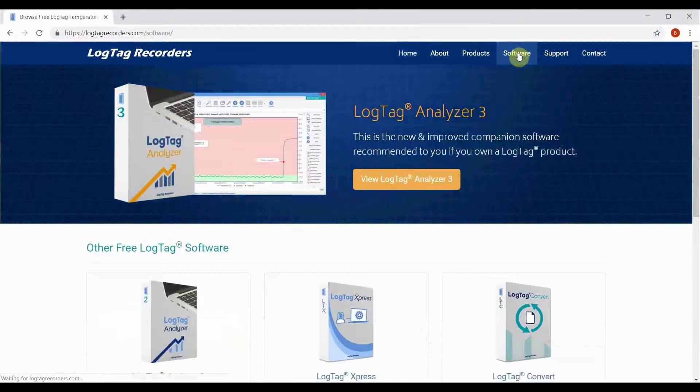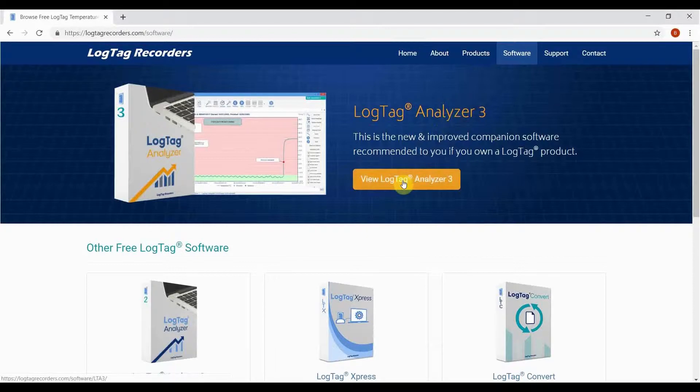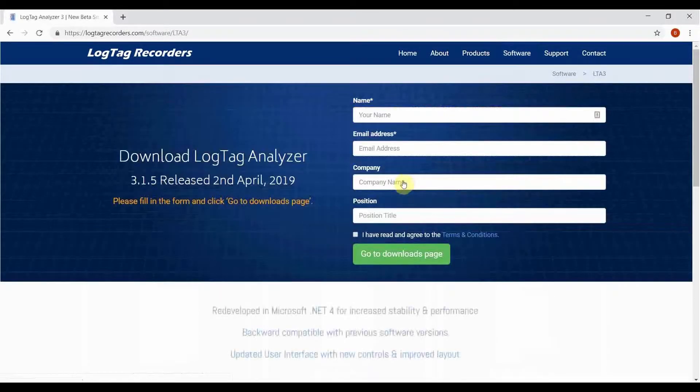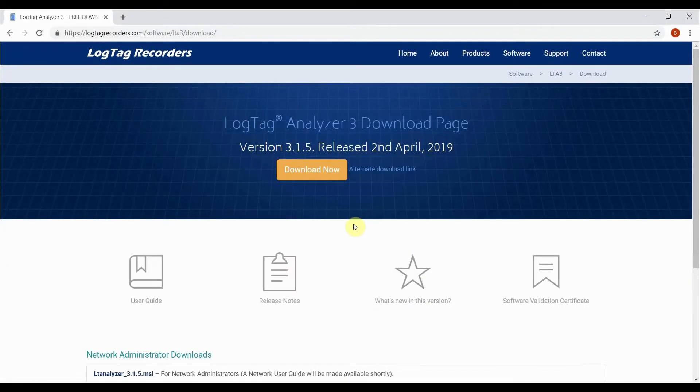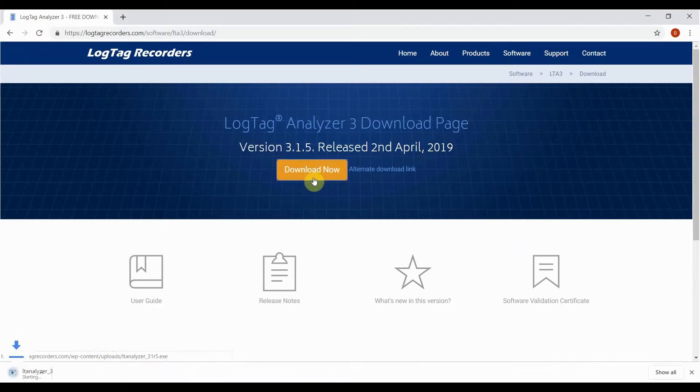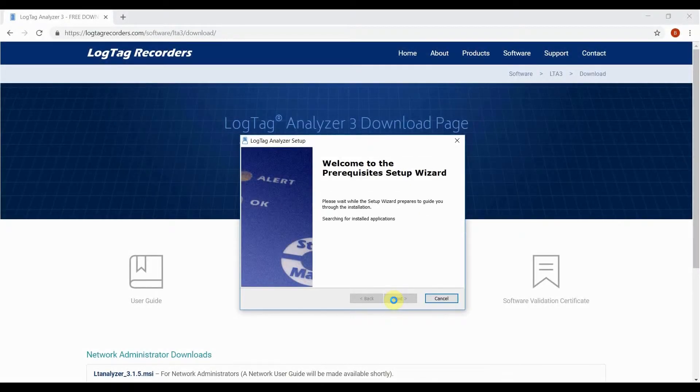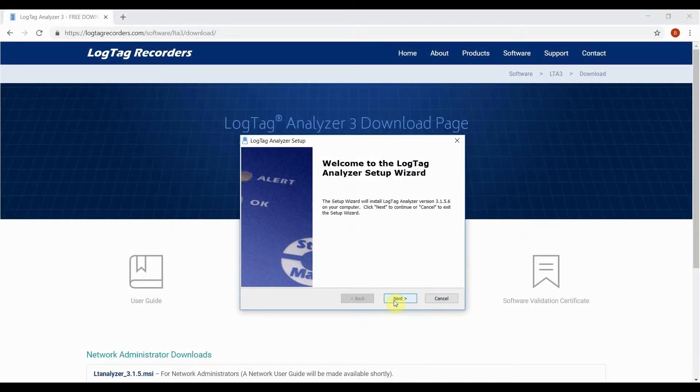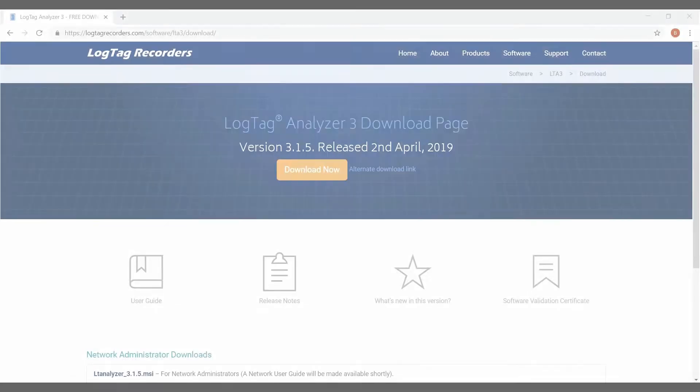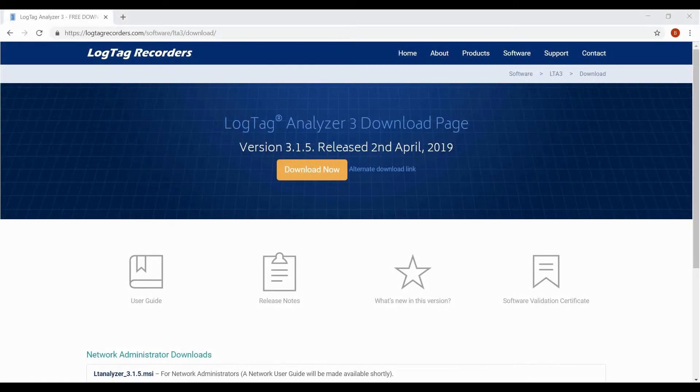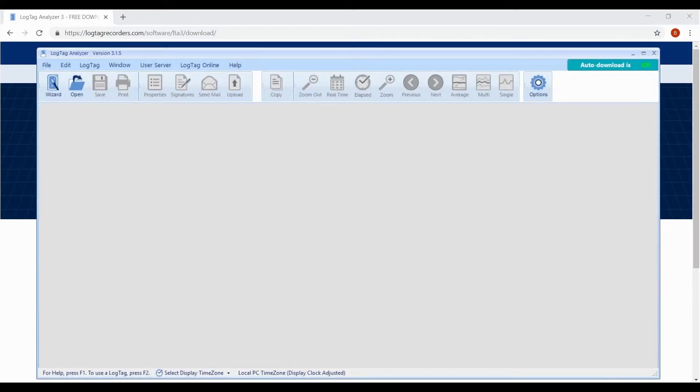Navigate to software, click on LogTag Analyzer 3. Enter in your details and finally click download now. Once downloaded, install the software by following the on-screen instructions, then open the software by clicking on the shortcut on your desktop or from the start menu.